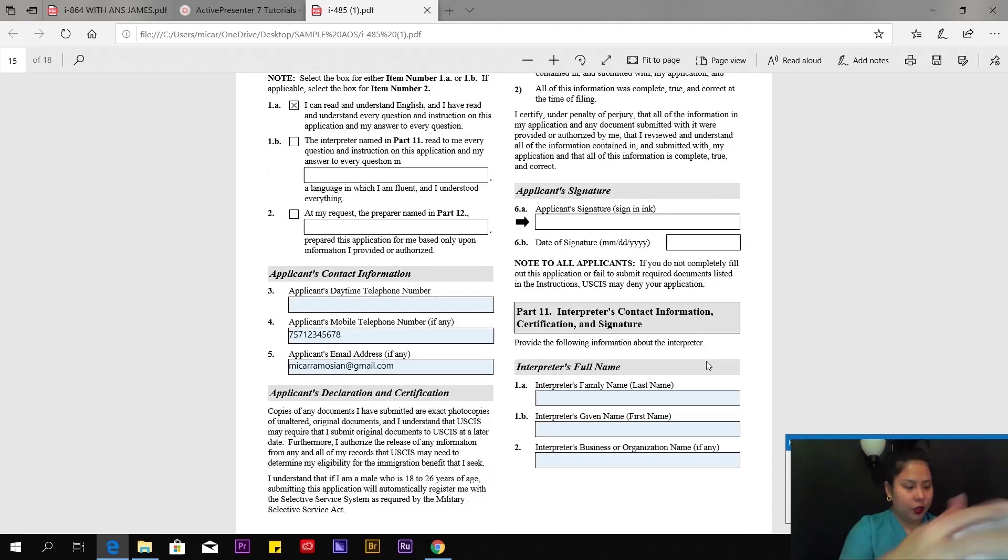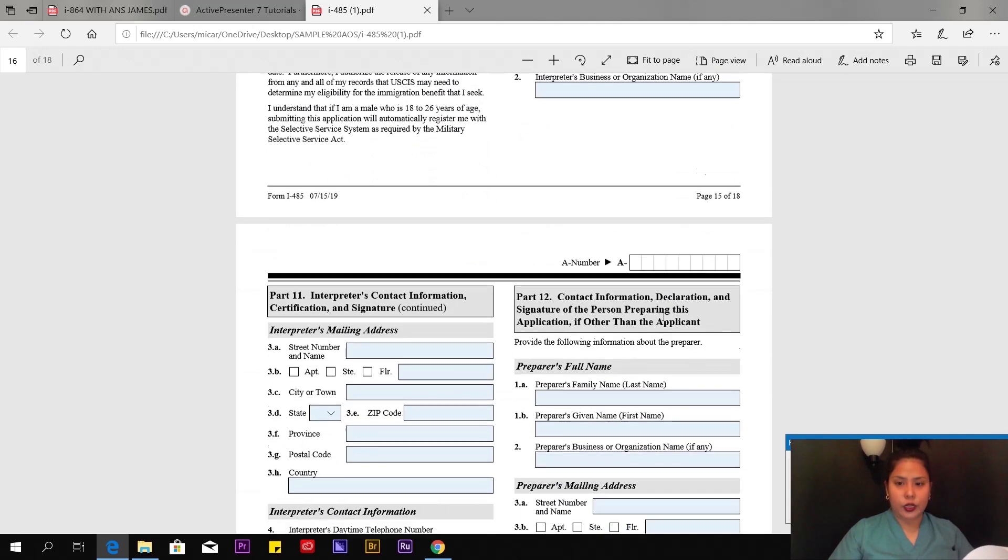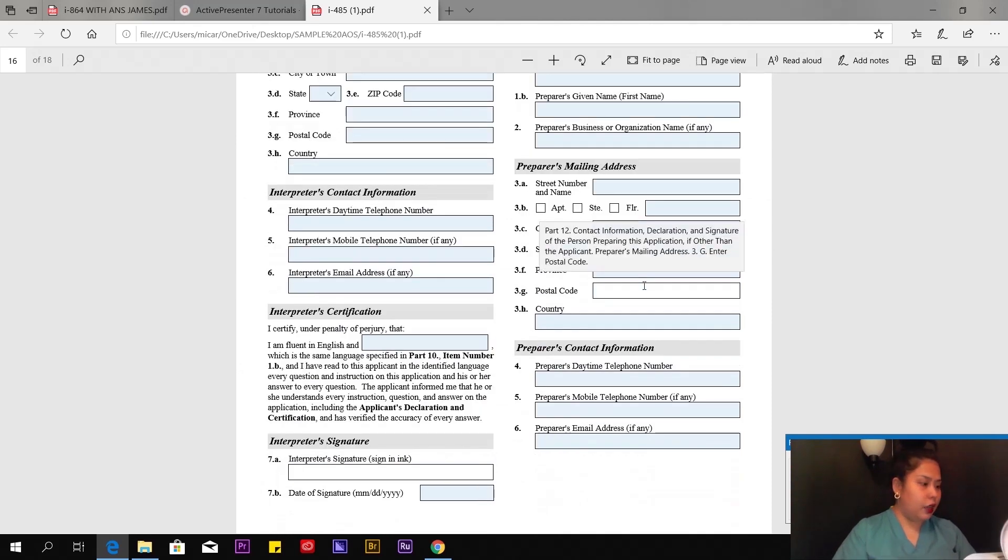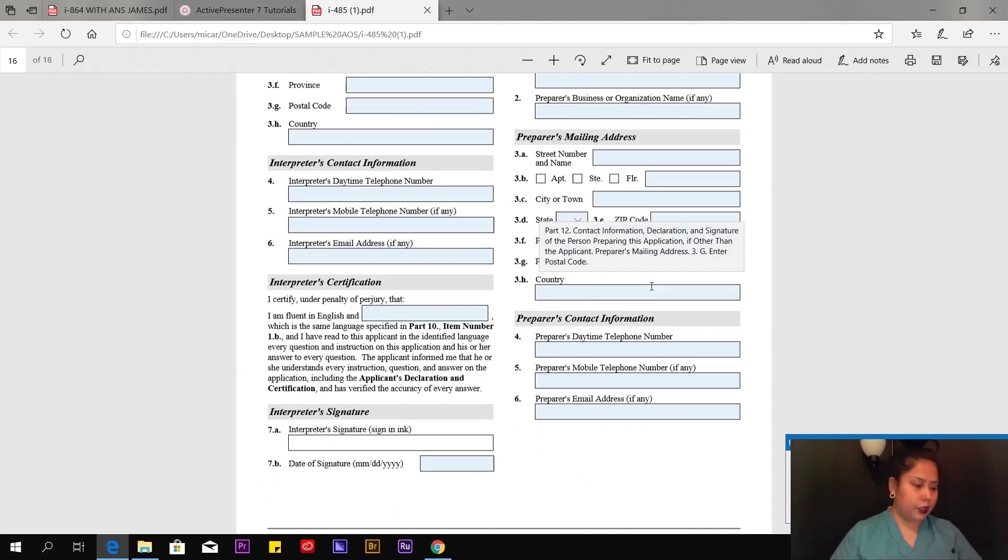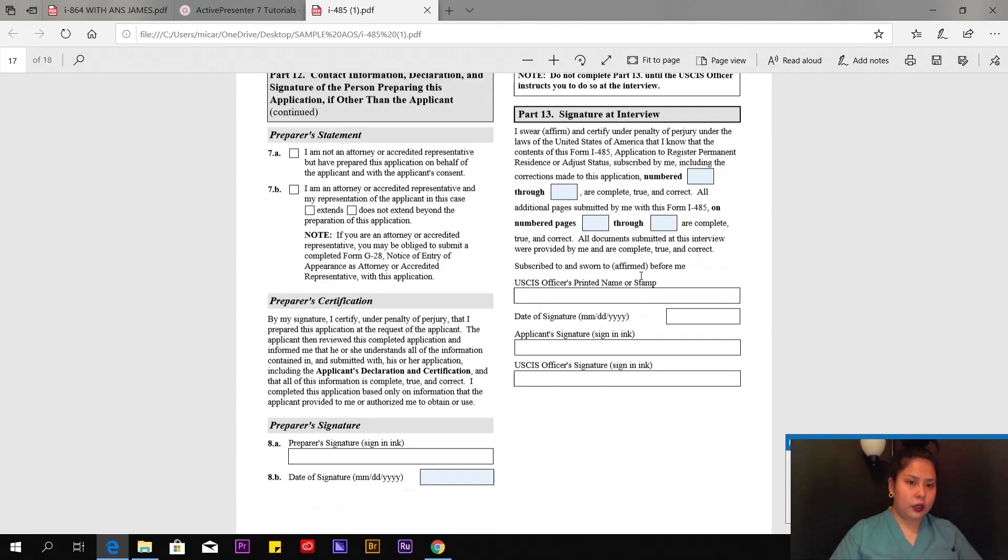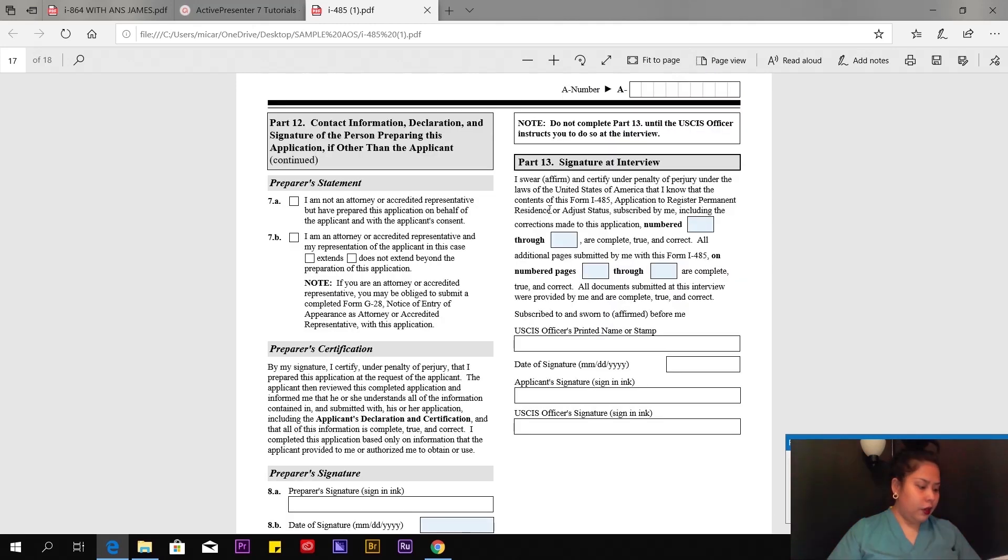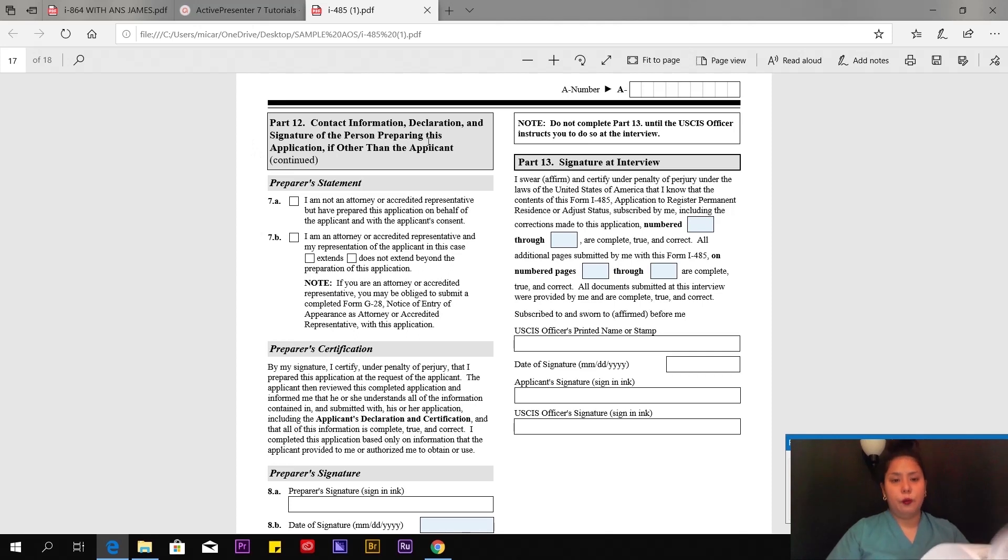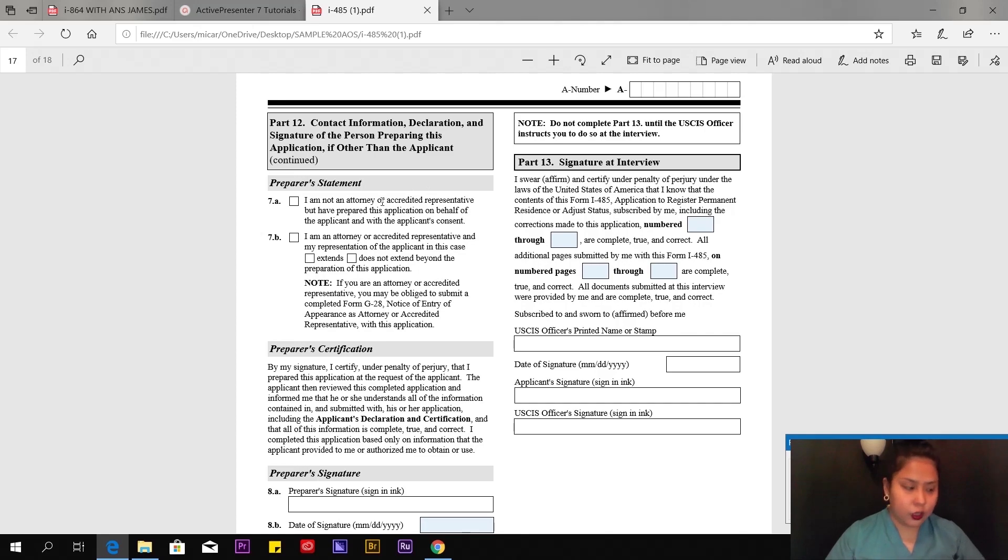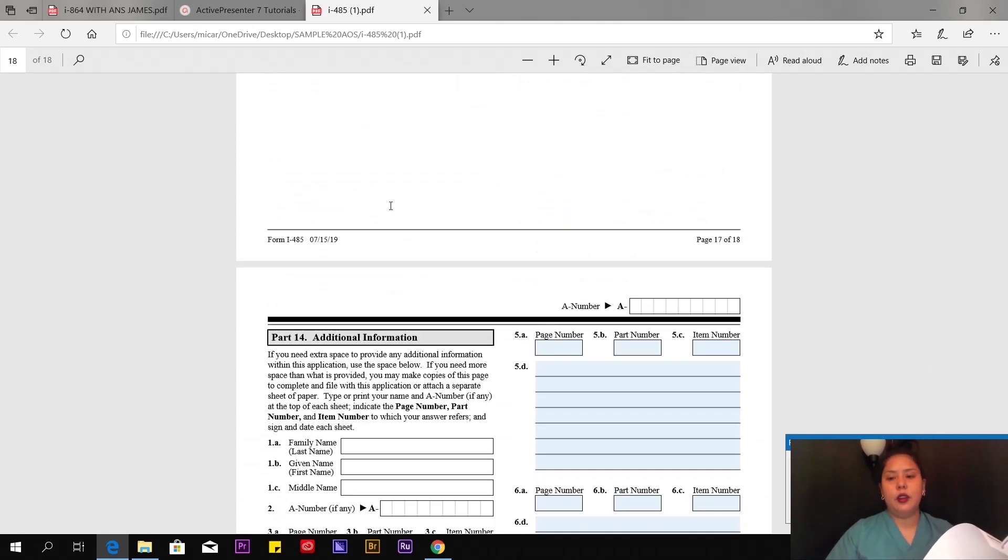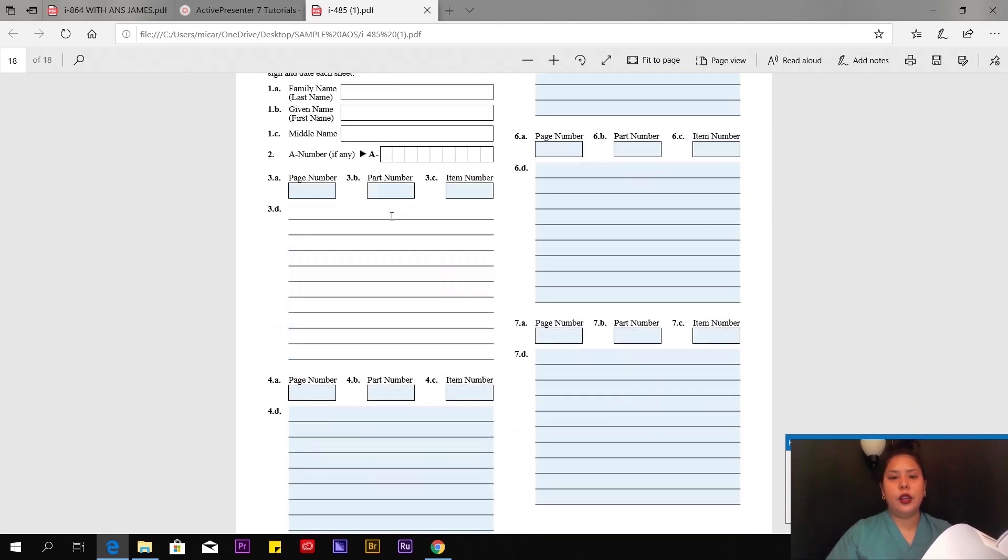Put your signature here after you print it out, and the date when you signed it. Page 16 of 18—we don't have anything to do with this because we don't have an interpreter. Leave it blank. Page 17—we don't have anything to do with contact information, relationship with the person who prepared. That's if you have a lawyer or whatever. In my case, I did it myself, so I'm going to leave it blank.